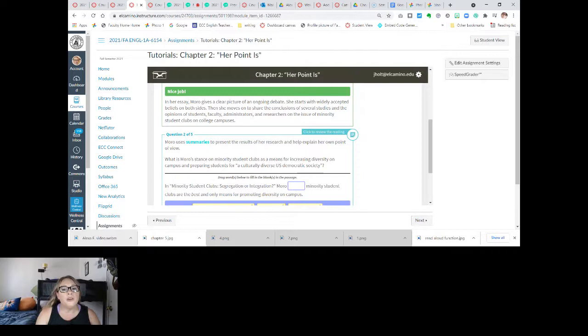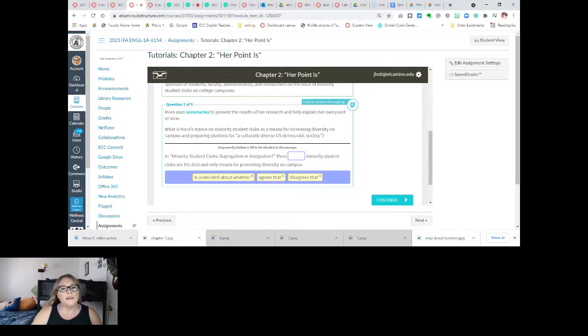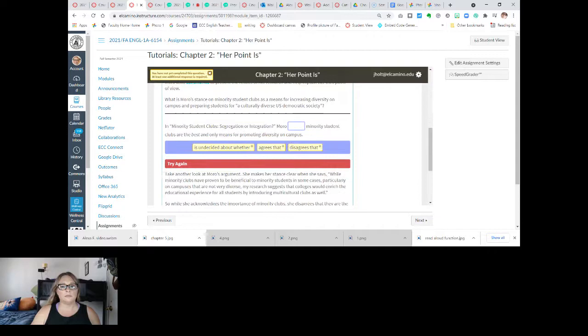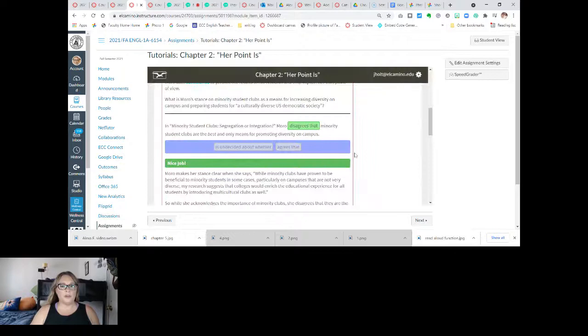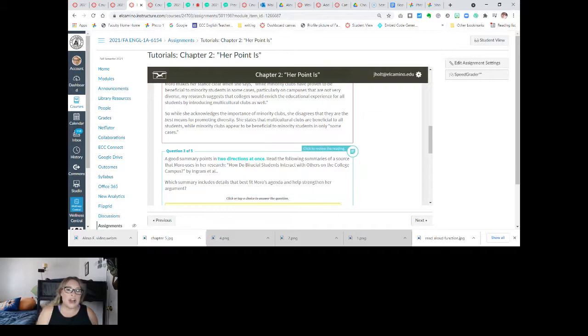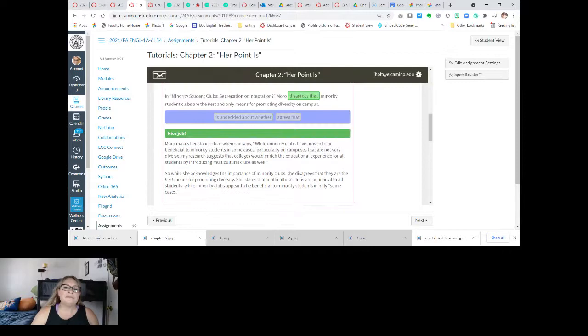What is Moro's stance on minority clubs as a means for increasing diversity on campus and preparing students for a culturally diverse democratic society? In 'Minority Clubs: Segregation or Integration,' Moro disagrees — she disagrees that minority clubs are the best and only means for promoting diversity on campus. As you can see, this is an art and not a science. I'm going to sometimes make mistakes on these as well. You can see why I might say it's undecided because she does go back and forth, but the way they phrase that question, she disagrees.